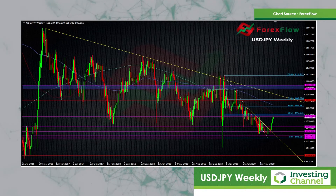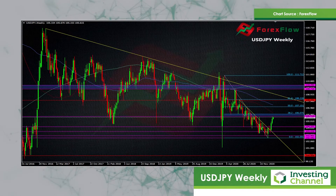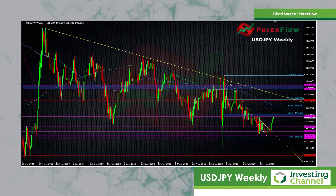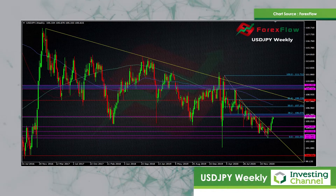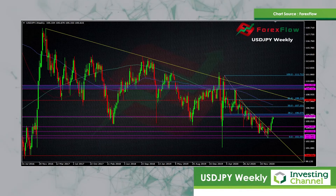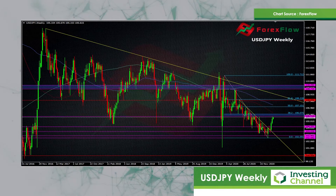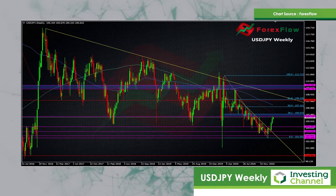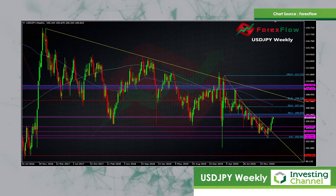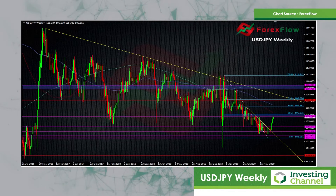Looking at the weekly chart, I've got three levels marked in here. The first level we're right in at the moment, which is the 105.70-80 range, up to 106 and that fib level at 106-07. The next level above that is up at 108, and the third level above that is way up in the 109, 110 area.